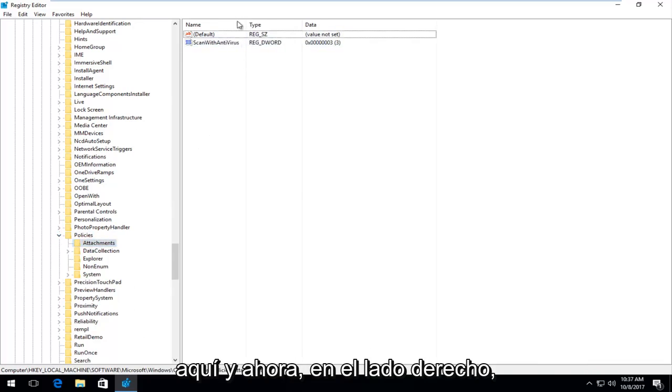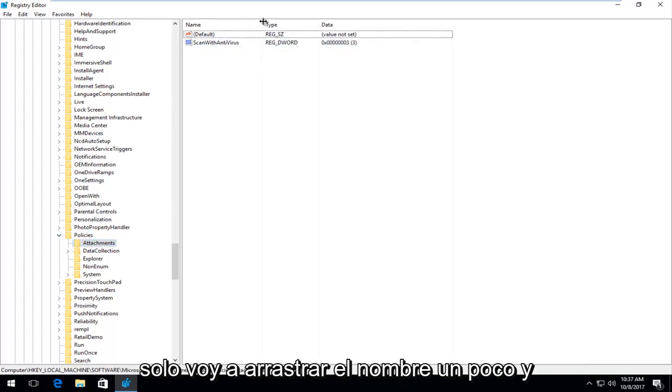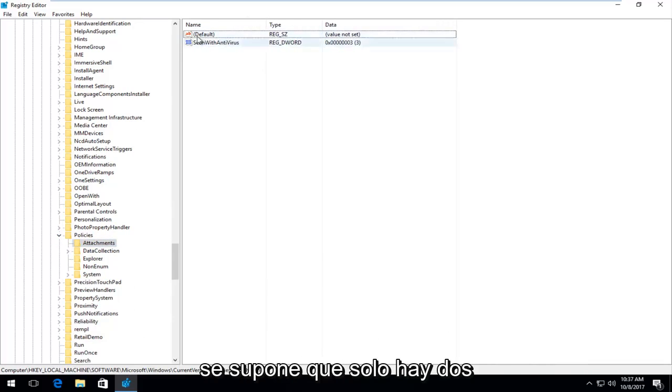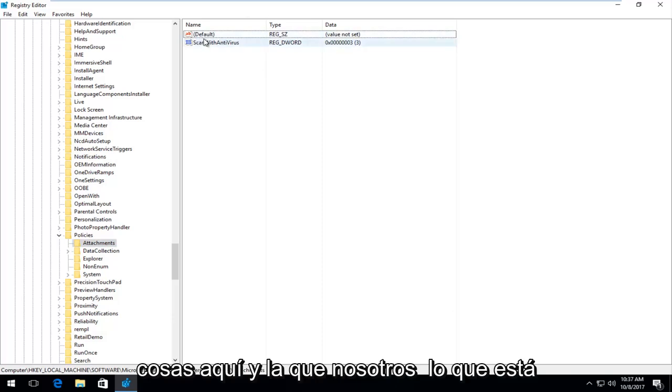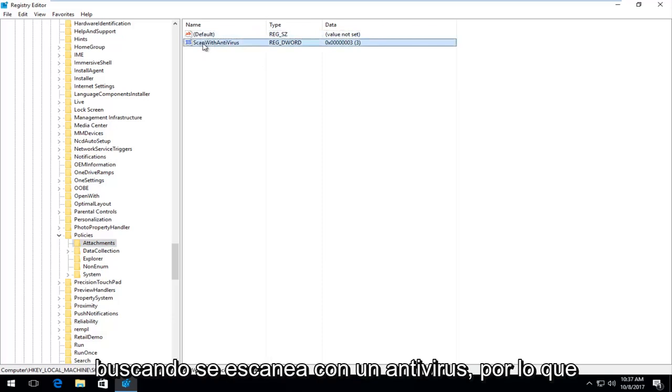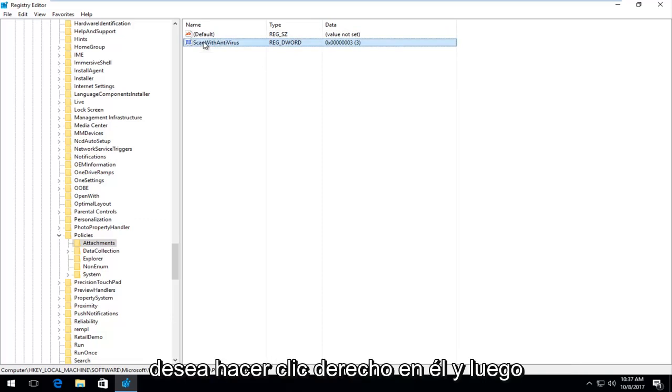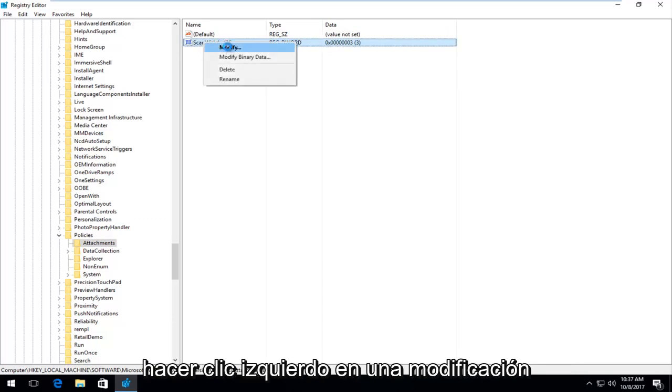On the right side, I'm going to drag the name over a little bit. There's only supposed to be two things in here. The one that we're looking for is ScanWithAntiVirus. Right click on it and then left click on modify.